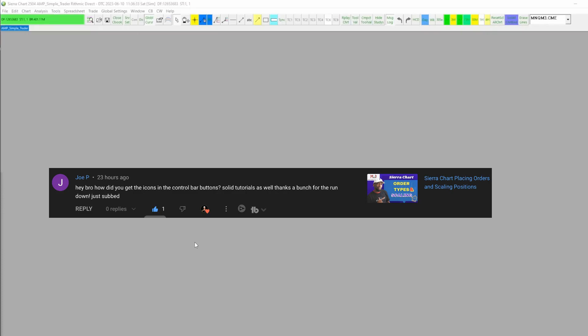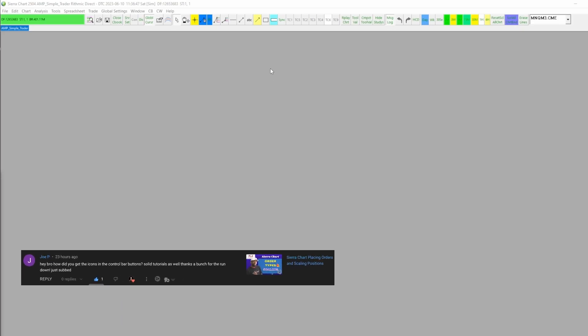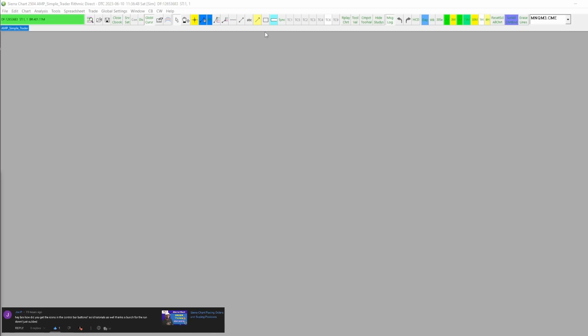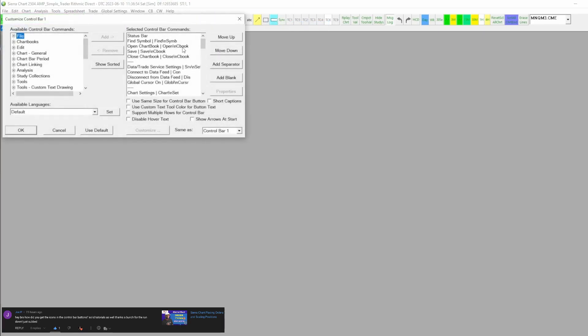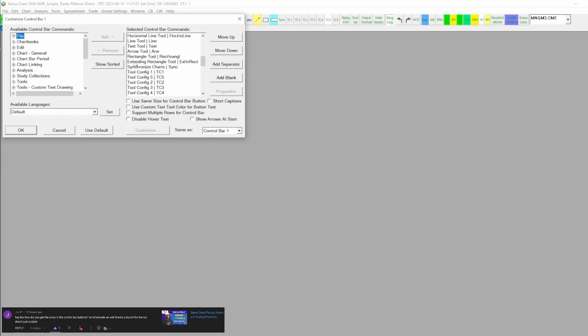All right, so Joe P asks how did you get the icons in the control bar buttons? I appreciate the comment, appreciate the question, and thanks for subscribing. The way that I do this is I just go up to the control bar, I right-click on it, I go to customize control bar. Let's say for this rectangle button here, I'm just going to go down to the ones that I have selected.